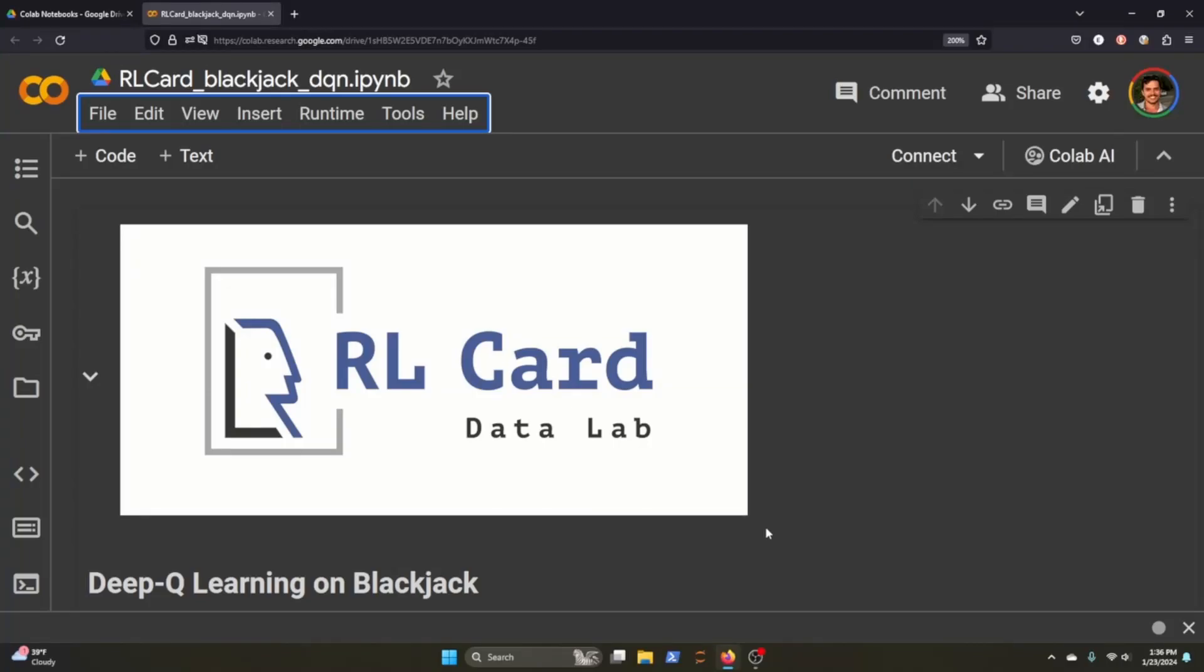RLCard has a tutorial in their repository that you can use, and that's what I'll be going through in the first part. In the second part, I'll show you how we can then play with our AI agent. In today's tutorial, we'll just be doing Blackjack, but there are several different environments that you can use, from Texas Hold'em to No Limit Hold'em, all sorts of different environments.